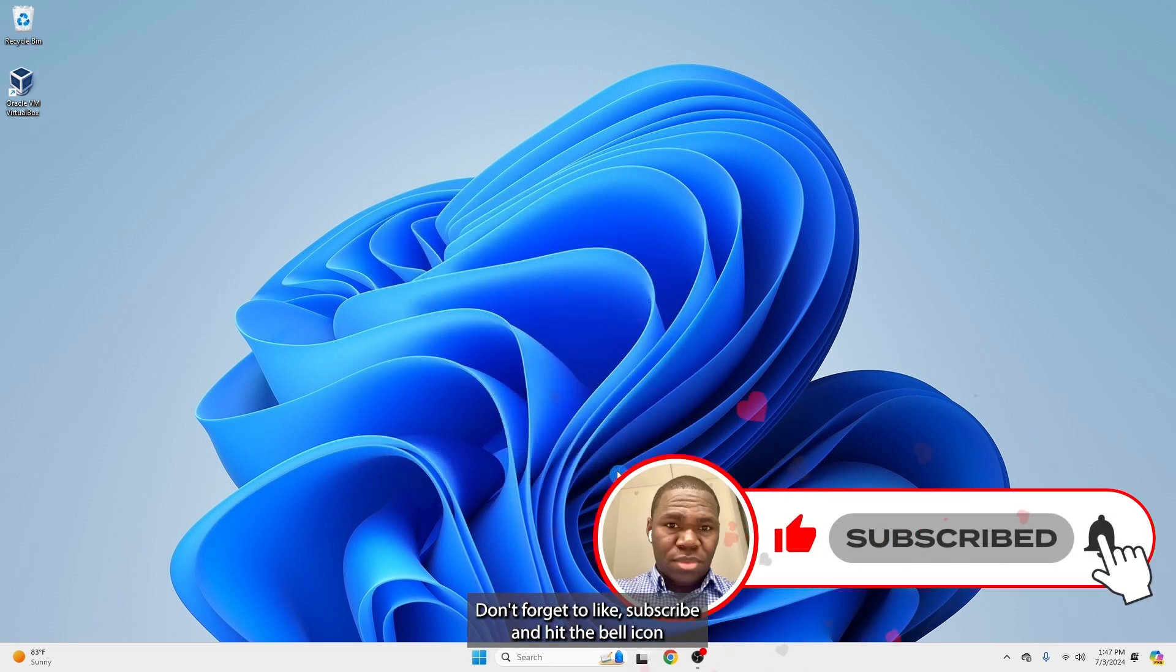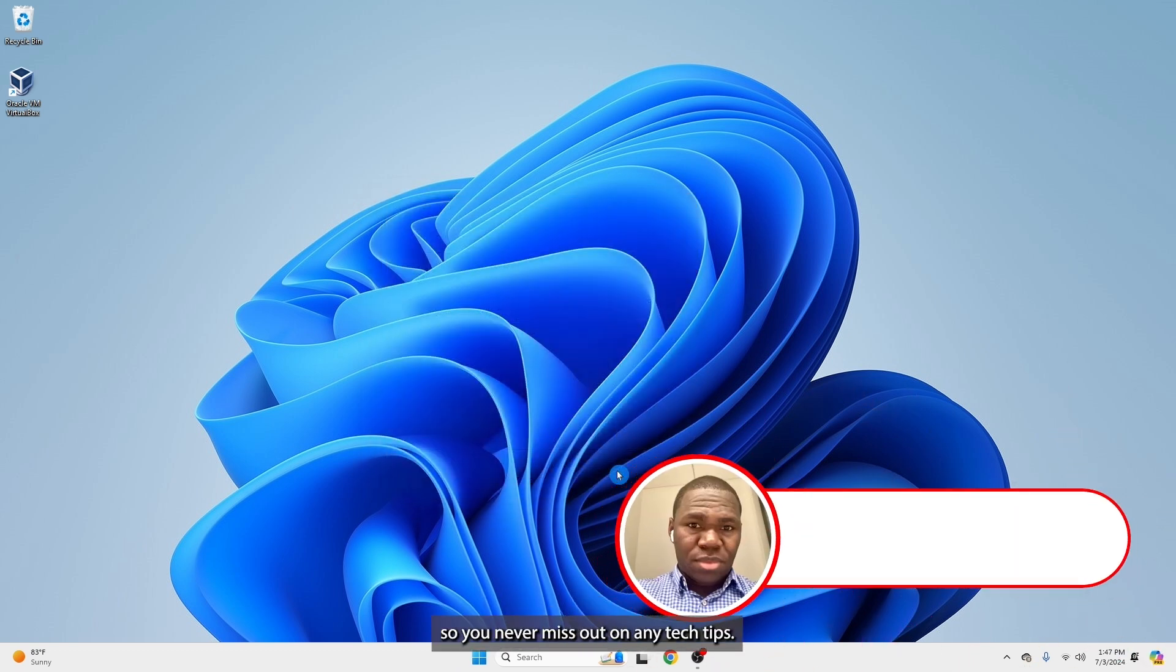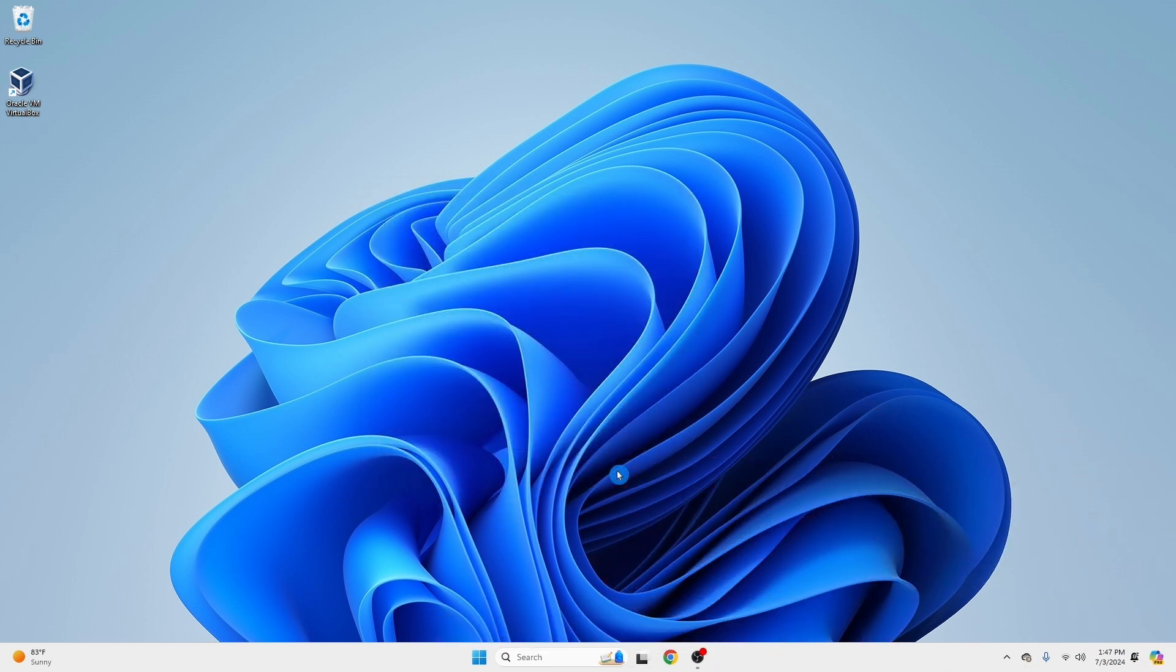Don't forget to like, subscribe, and hit that bell icon so you never miss out on any tech tips.